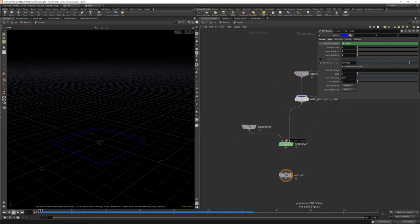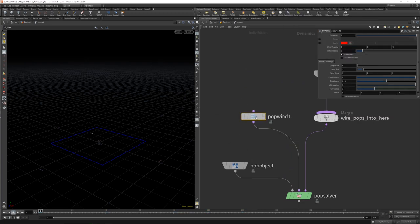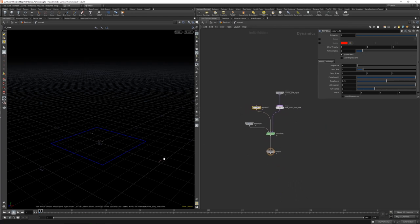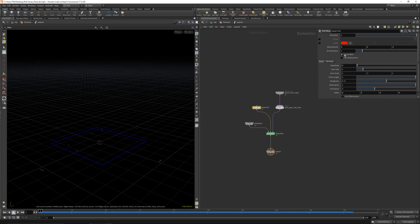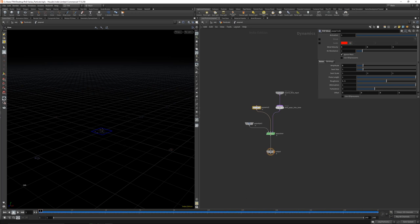So what we can do now is in the pre-solve, let's get a Pop Wind in here. Let's place the Pop Wind down — nothing happens. Why? Because we need the velocity and the amplitude. So let's dial the amplitude up to 1, and you can see something happening. Let's enable the real-time toggle and you will get these swirling particles. Pretty cool for maybe a bokeh effect.